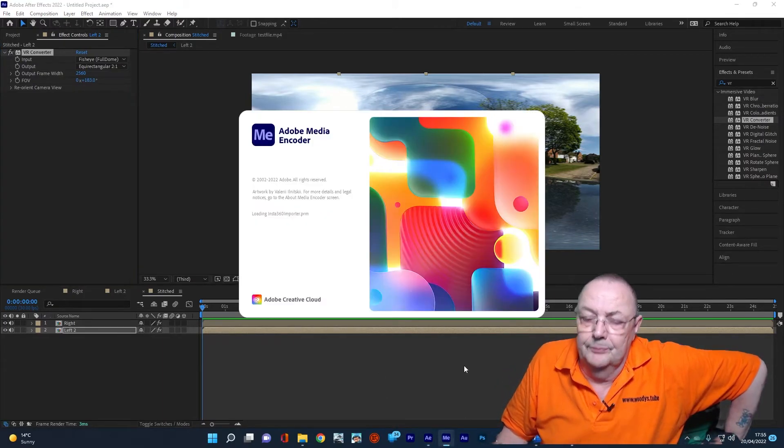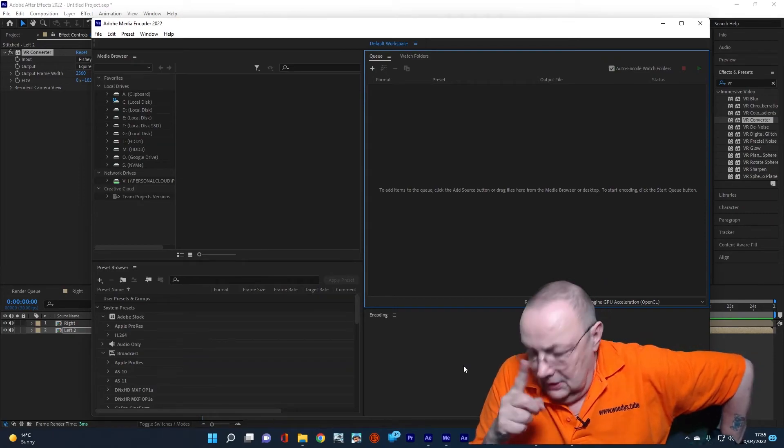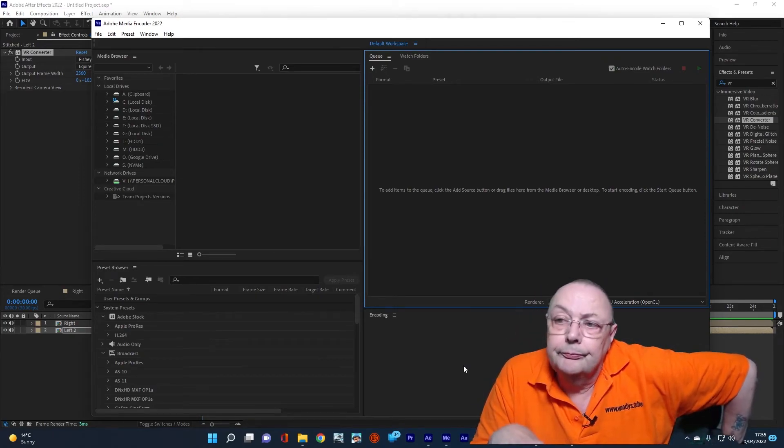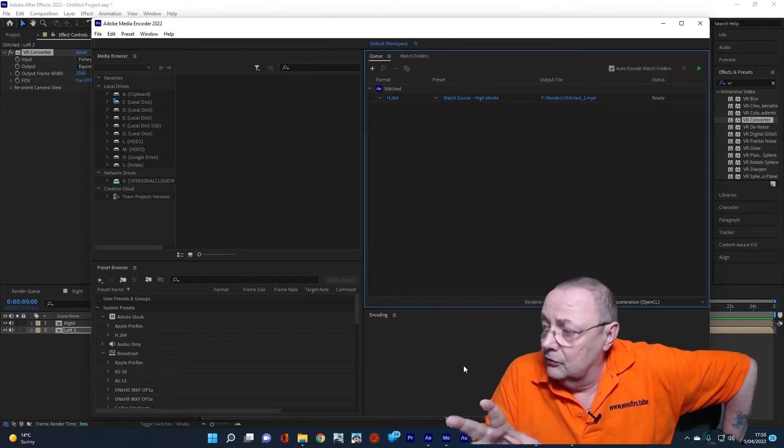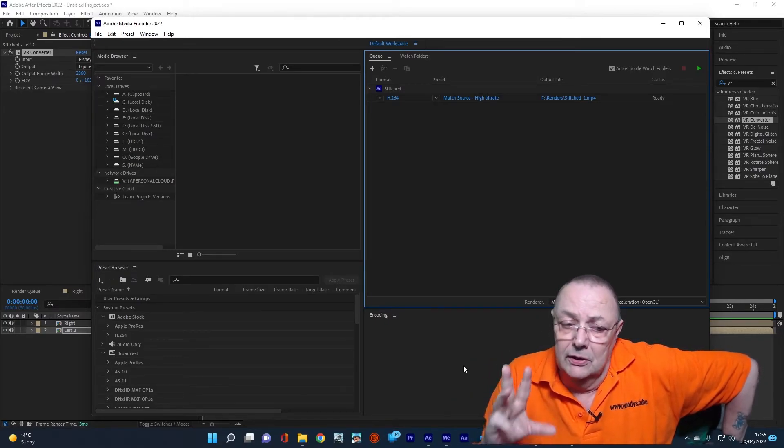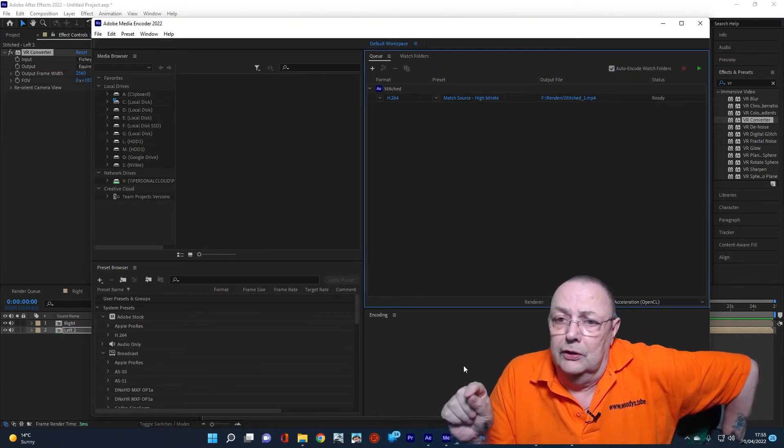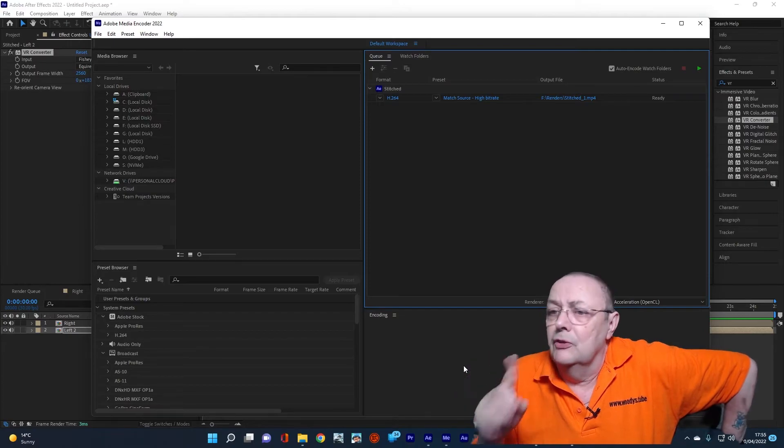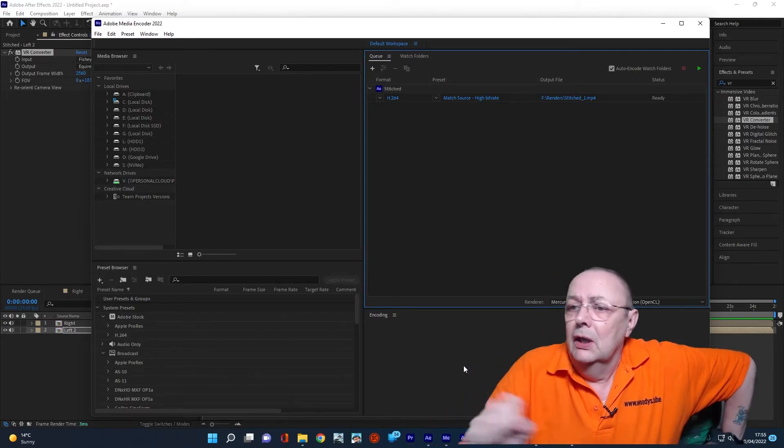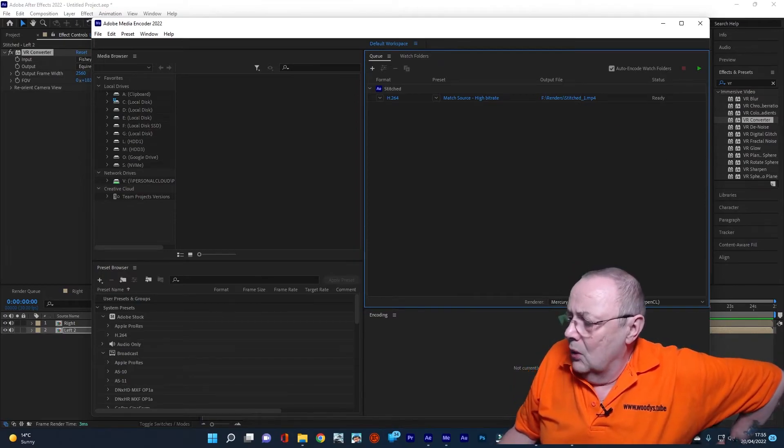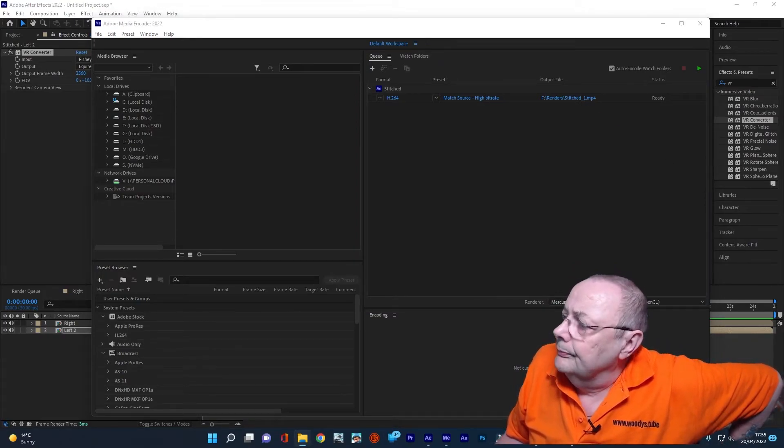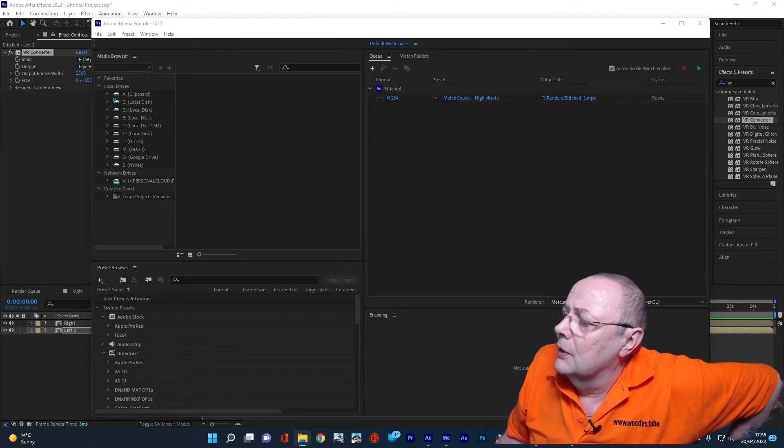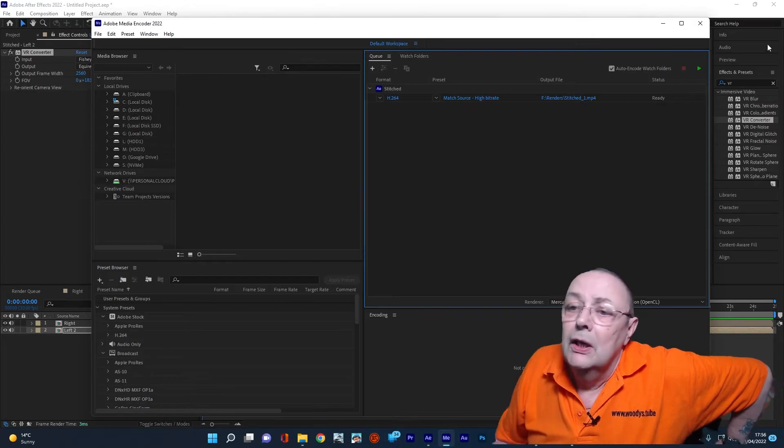There it is. Give it a second and it'll put it in the queue. Now, different people do it in different ways. Myself, I always render to an SSD, a solid state drive, because it's much faster. In this case, my F drive is my solid state drive. So as you can see, the output file is F renders stitched one MP4. That's what we're calling the file. So that will now go into my F drive.